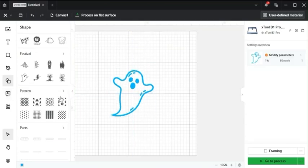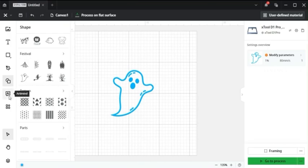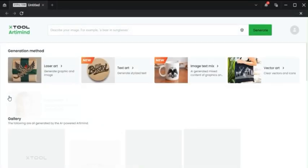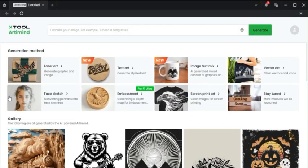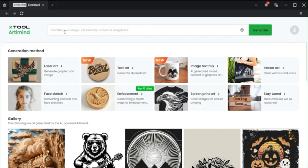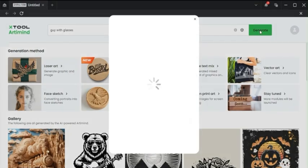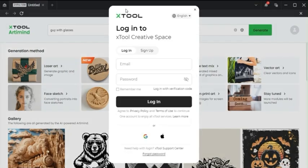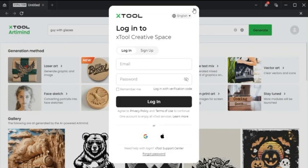Next up is the AI feature. This is a pretty cool new tool that you can use. You just open it up. Type in what you want in the description. So guy with glasses. And then you can generate an AI image based off of it. But you have to be logged into X tool creative space for this. And you only get a certain number of images that you can generate for a certain time frame.